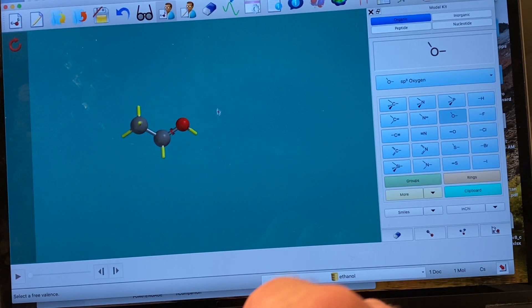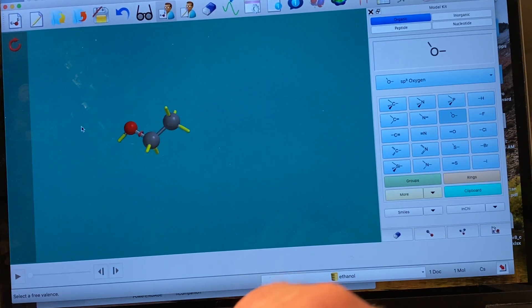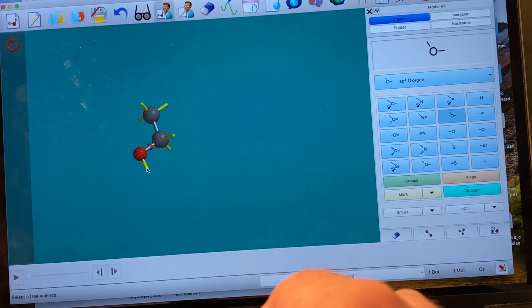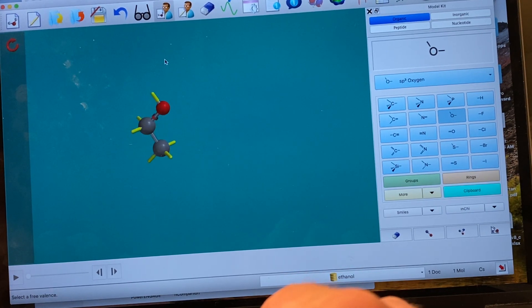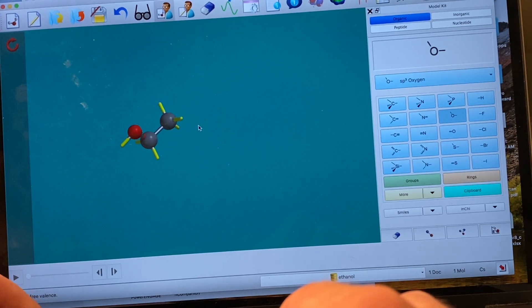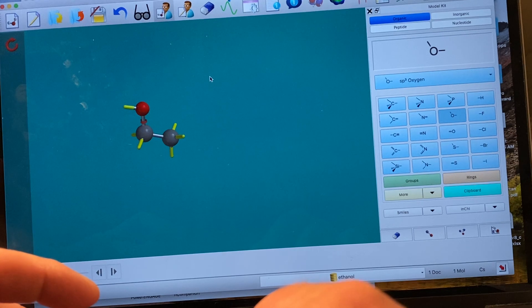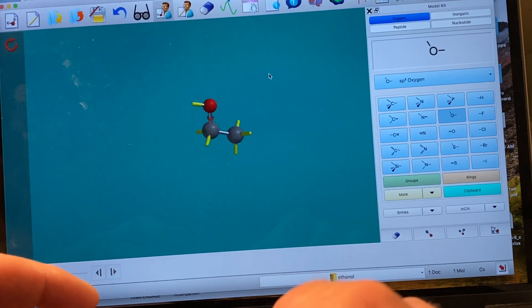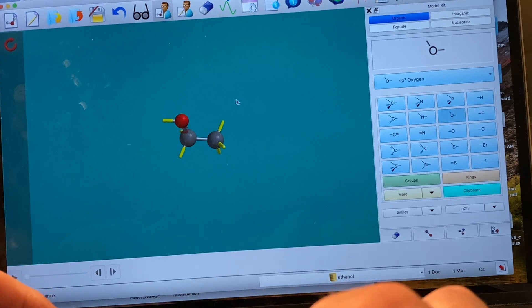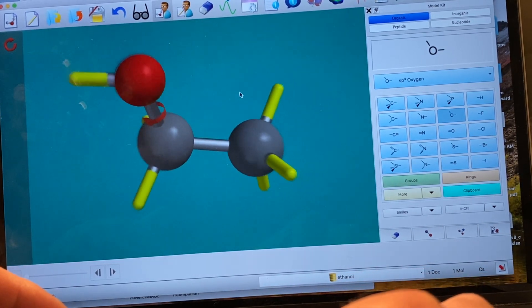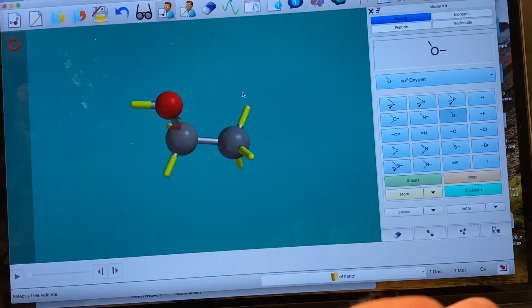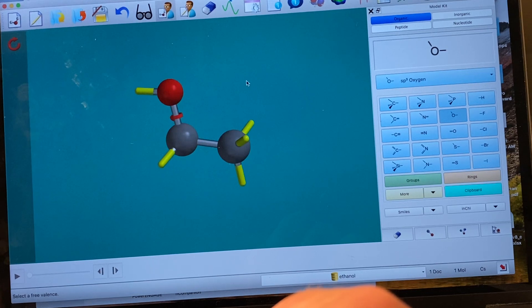I'm on a Mac, so if I hold down the trackpad and move my finger I can rotate the molecule. If I hold down the Shift key I can translate around the z-axis. Holding the Command button with one finger on the trackpad and using another finger to move lets me translate the molecule. On the trackpad, pinching two fingers together or moving them apart makes the molecule bigger or smaller.